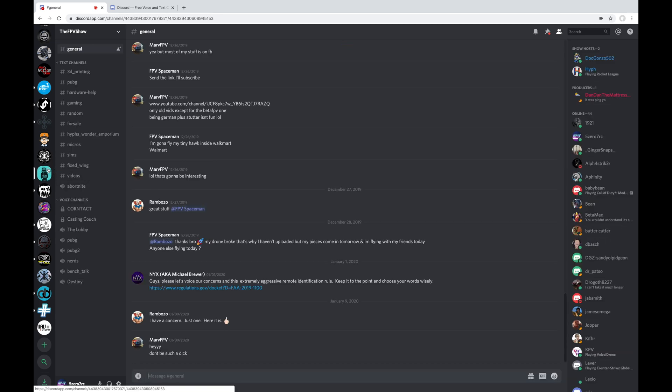And this one down here is the FPV show, which, as far as I know, they have finished doing their podcast. And this doesn't really get a whole lot of traffic anymore now that their podcast is over.